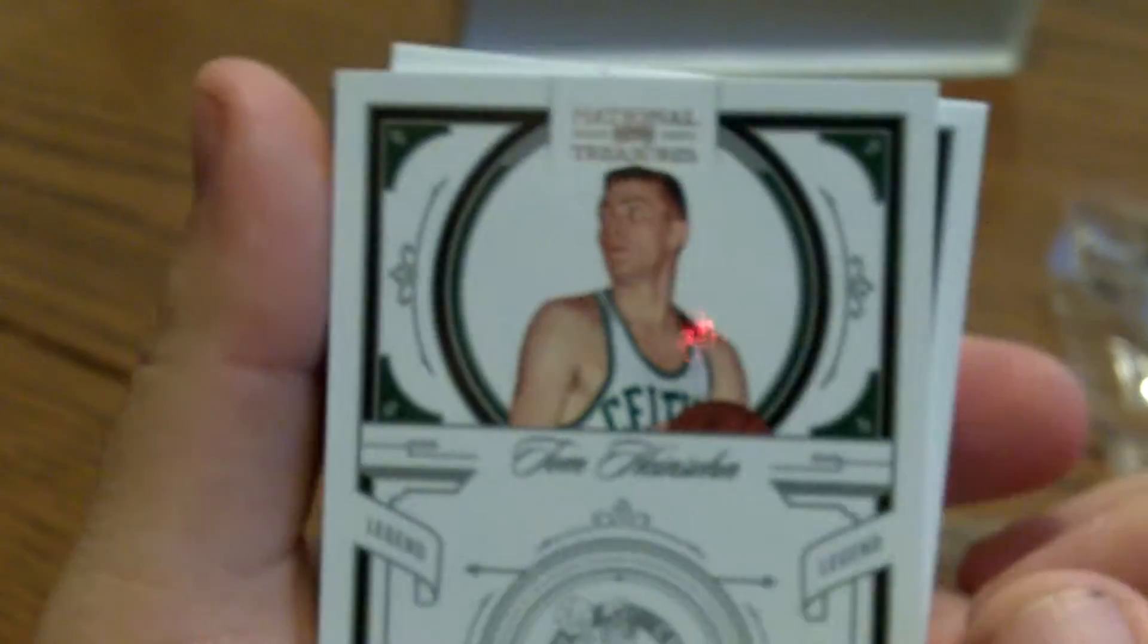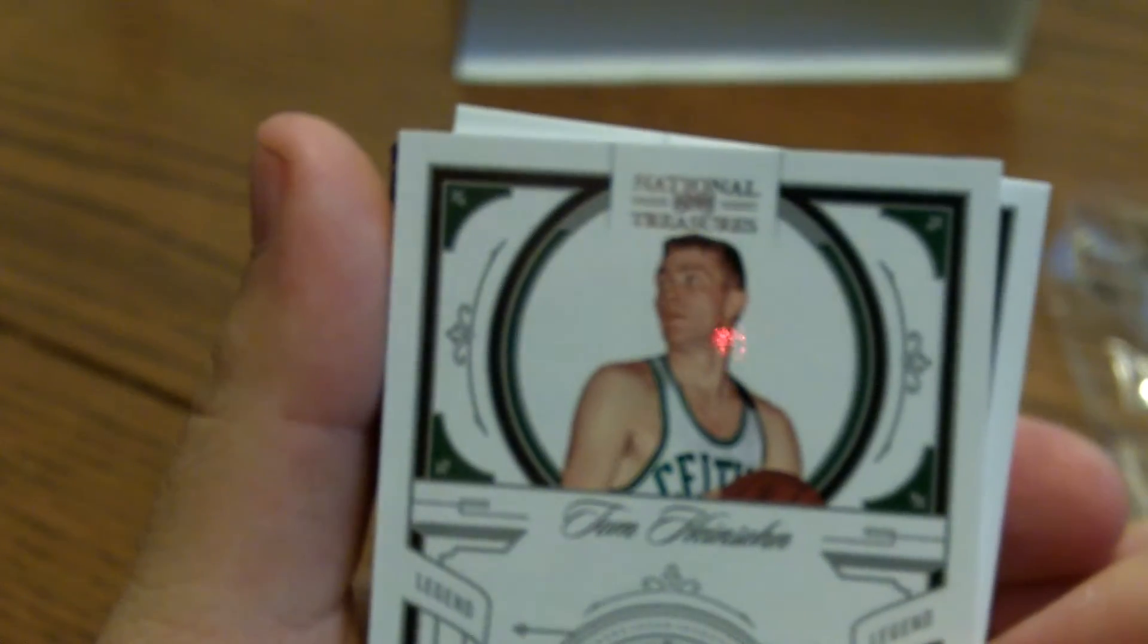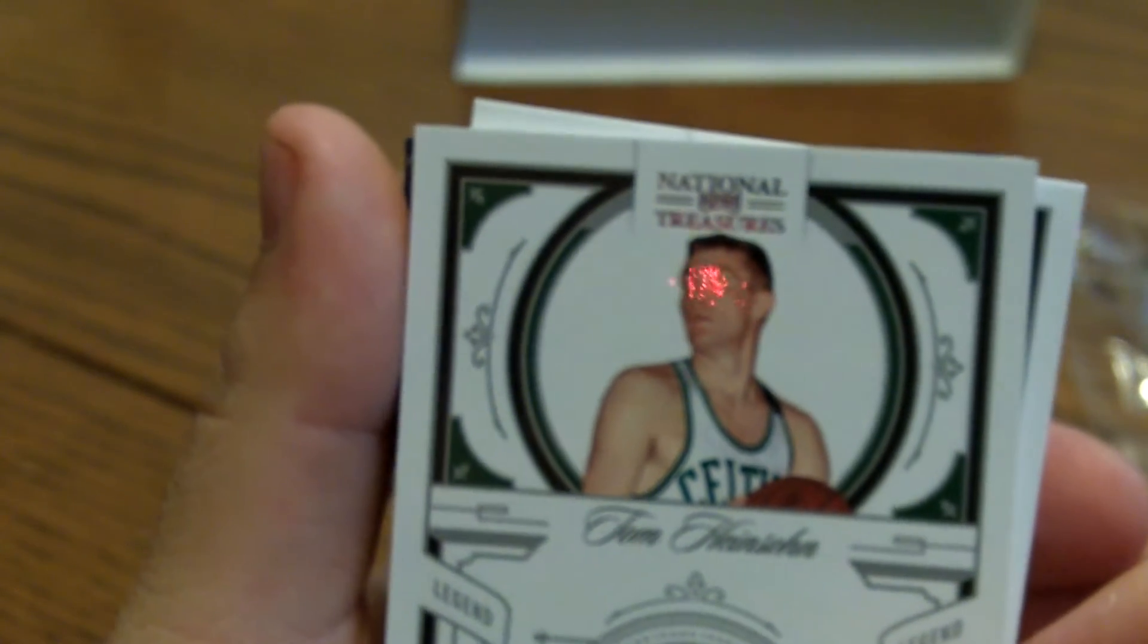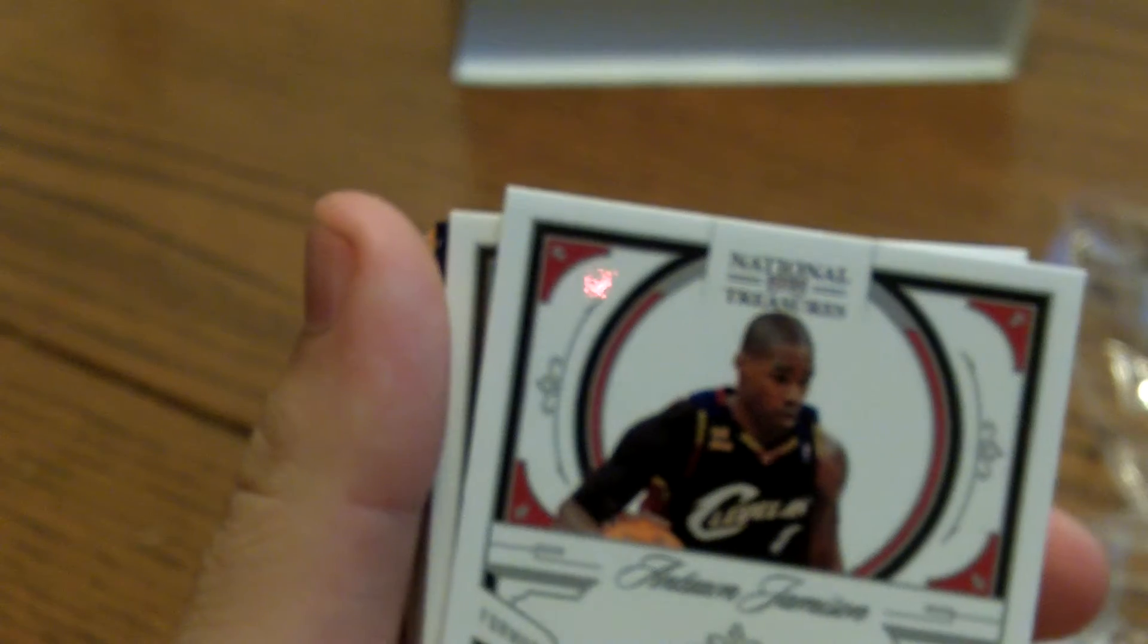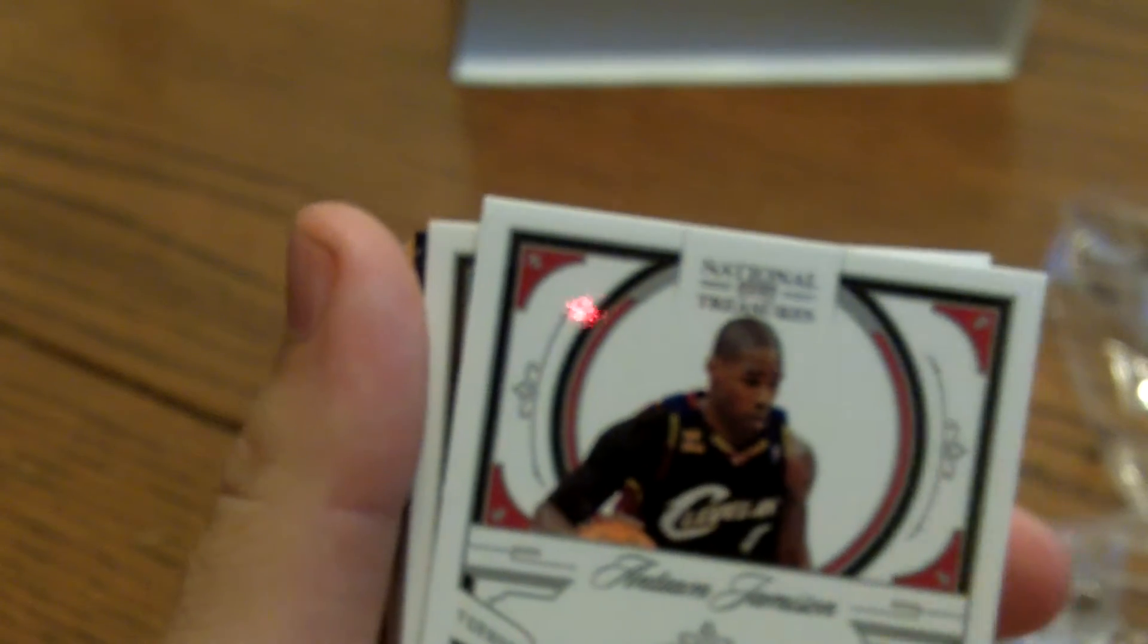Okay. And I will slide the top card on front. Alright, here we go. So we've got a Tom Heinsohn, number 13 of 99.